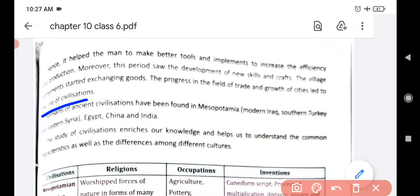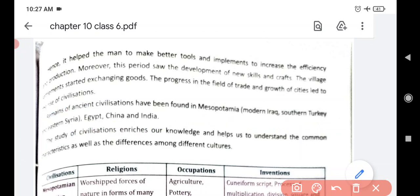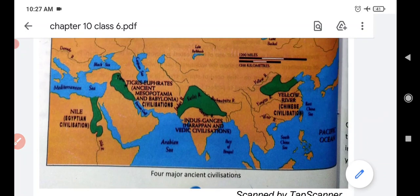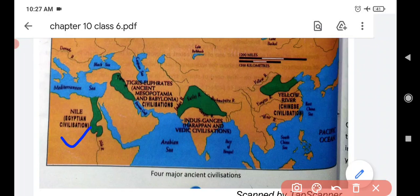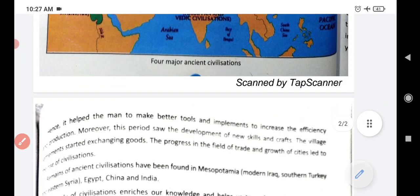Remains of ancient civilization have been found in Mesopotamia - which we now call modern Iraq - Egypt, China, and India. These are the four civilizations we discussed: near the Nile River in Egypt, in Mesopotamia which is now Iraq, near the Indus Valley in India, and near the Yellow River in China. These are the four major river valley civilizations.